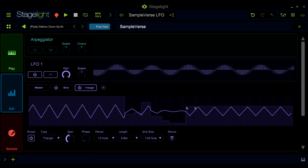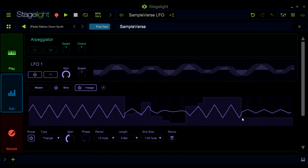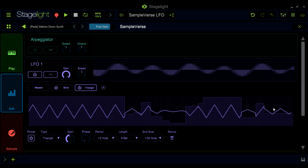This greatly increases the functionality of the LFO, allowing you to make many different complex wave shapes by changing every step of the LFO.